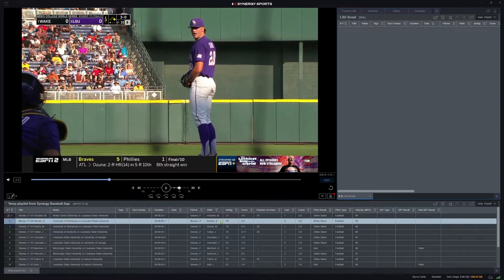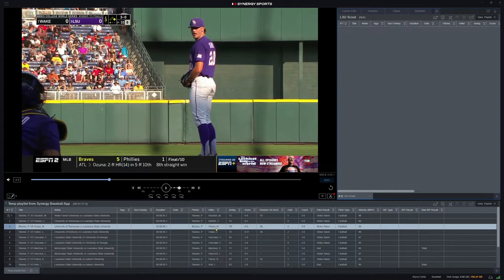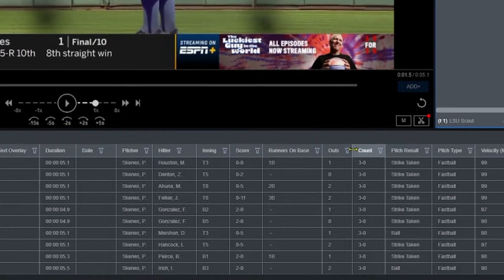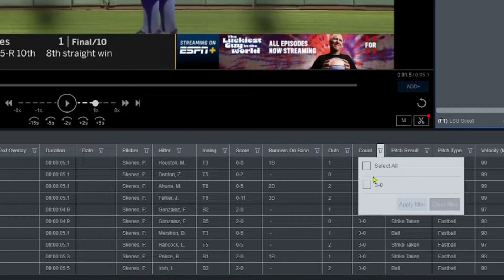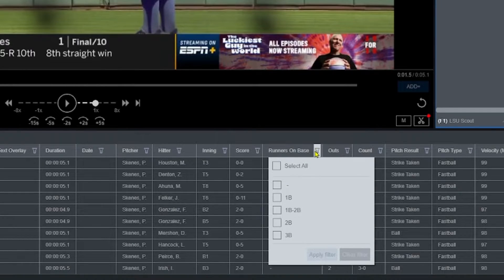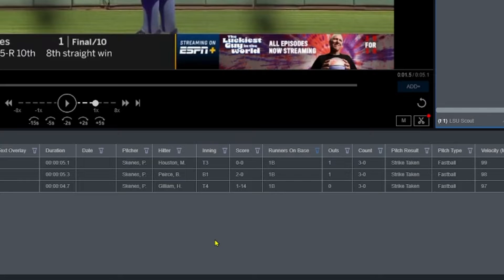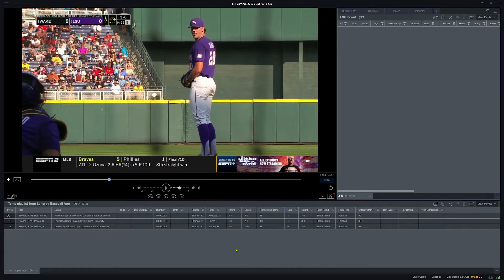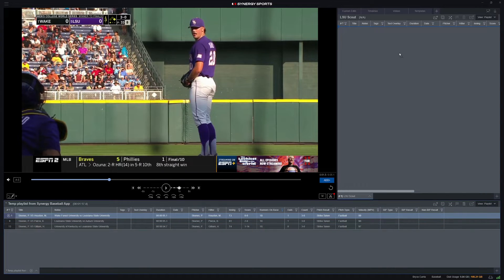A couple of nice things about the editor: there are a lot of filters. So if I have a big list of clips, I can use filters to my advantage. If I have a whole game pulled up and want to jump to a specific count, I can click a filter — say, I just want to see the 3-0s, or I could filter to where somebody's on first base and hit apply. These situations become relevant to the scouting report I want to put together. At that point, I can click and drag a clip from my source area at the bottom of the screen into my custom edit, and now it's in my edit.